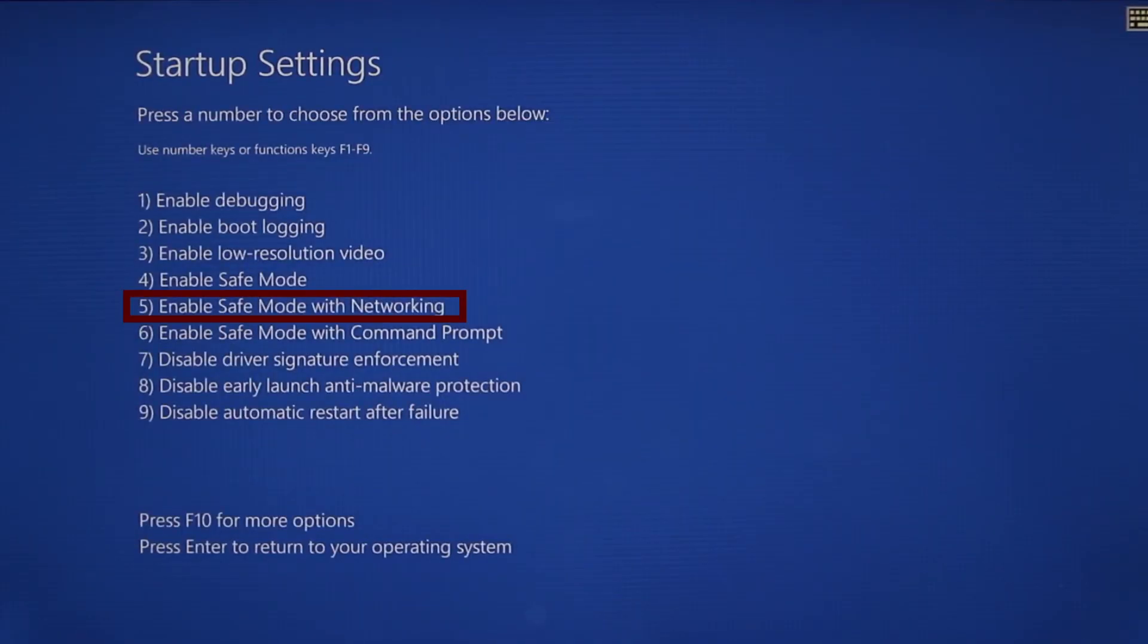Finally select safe mode with networking or simply press F5 then click restart and wait for your PC to boot into safe mode.